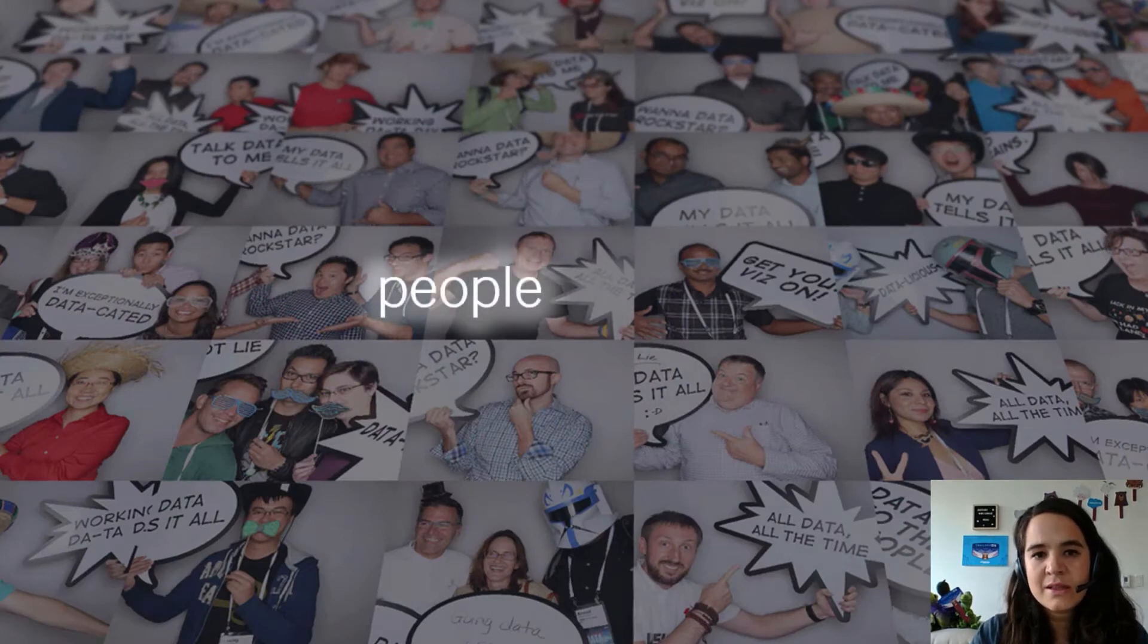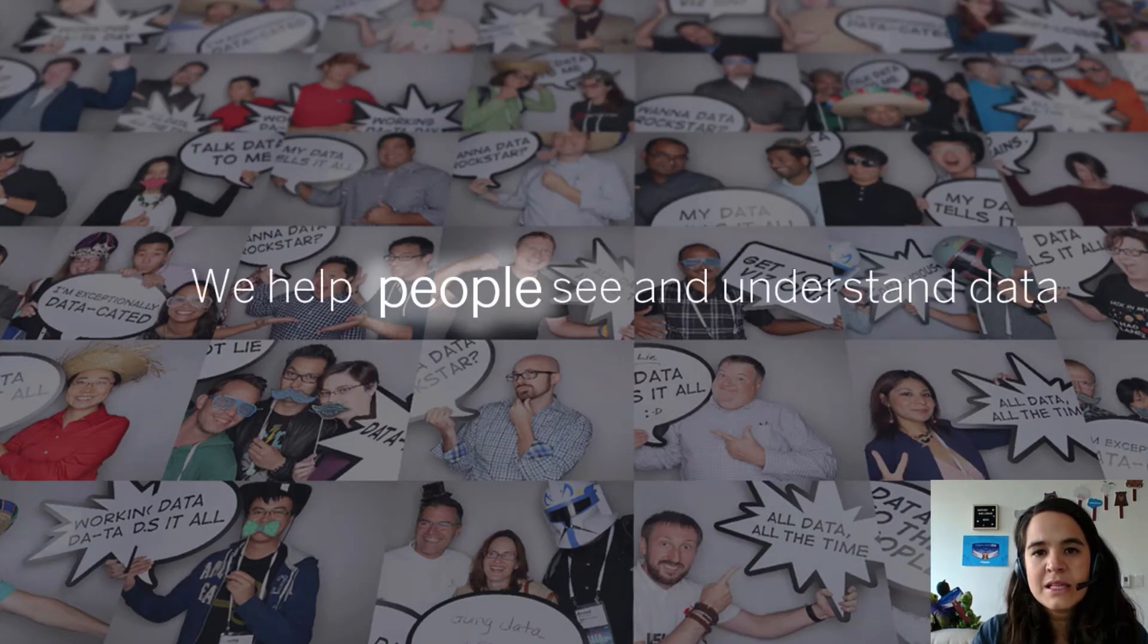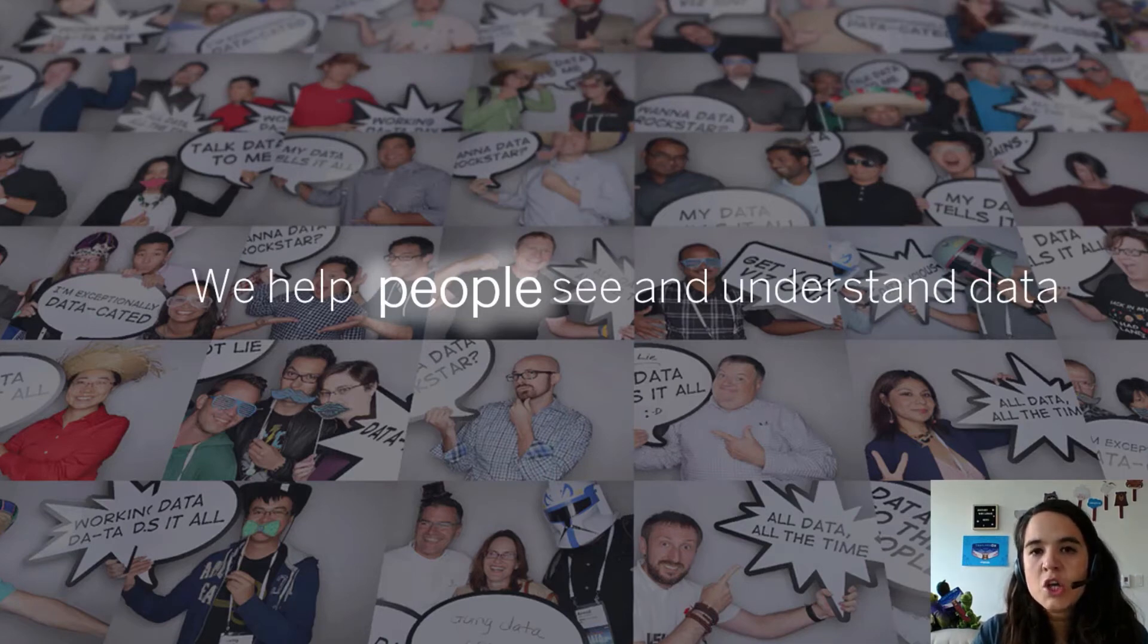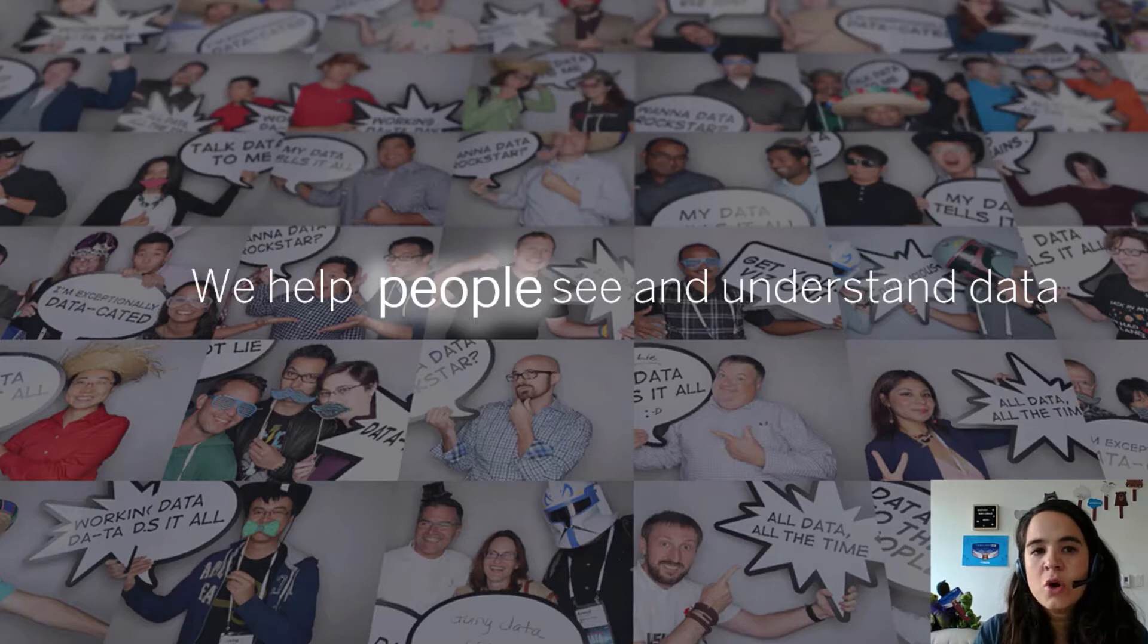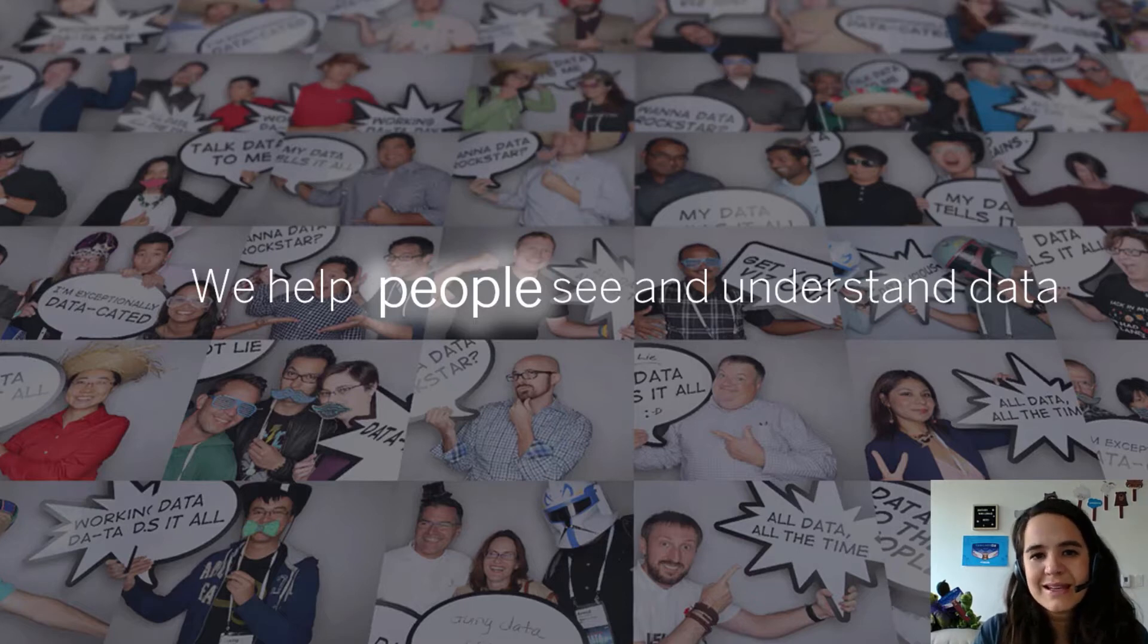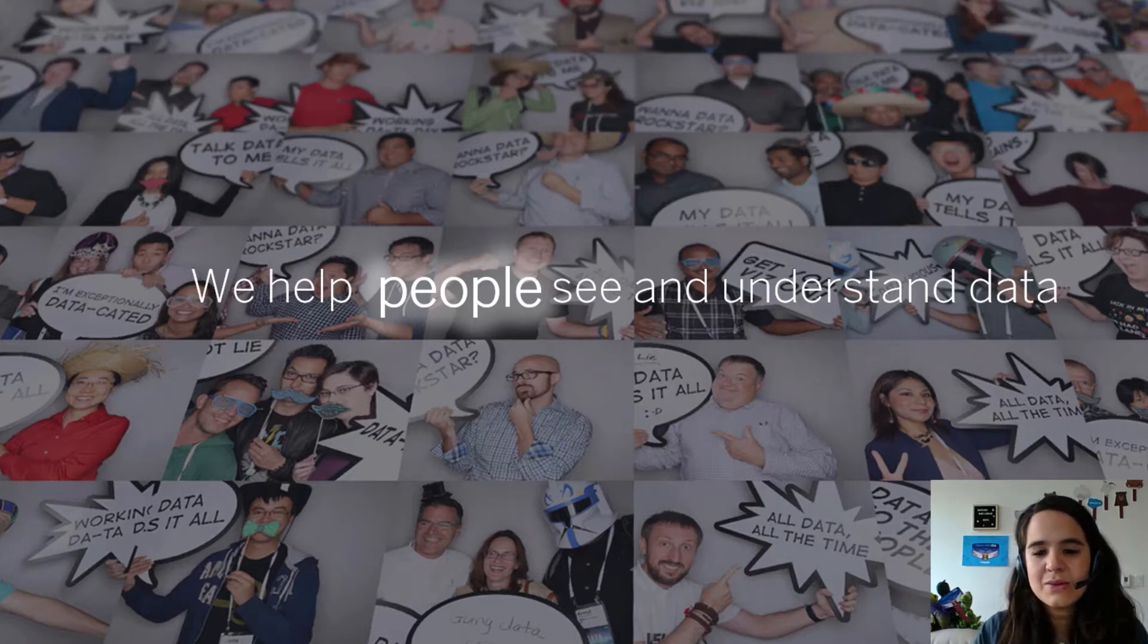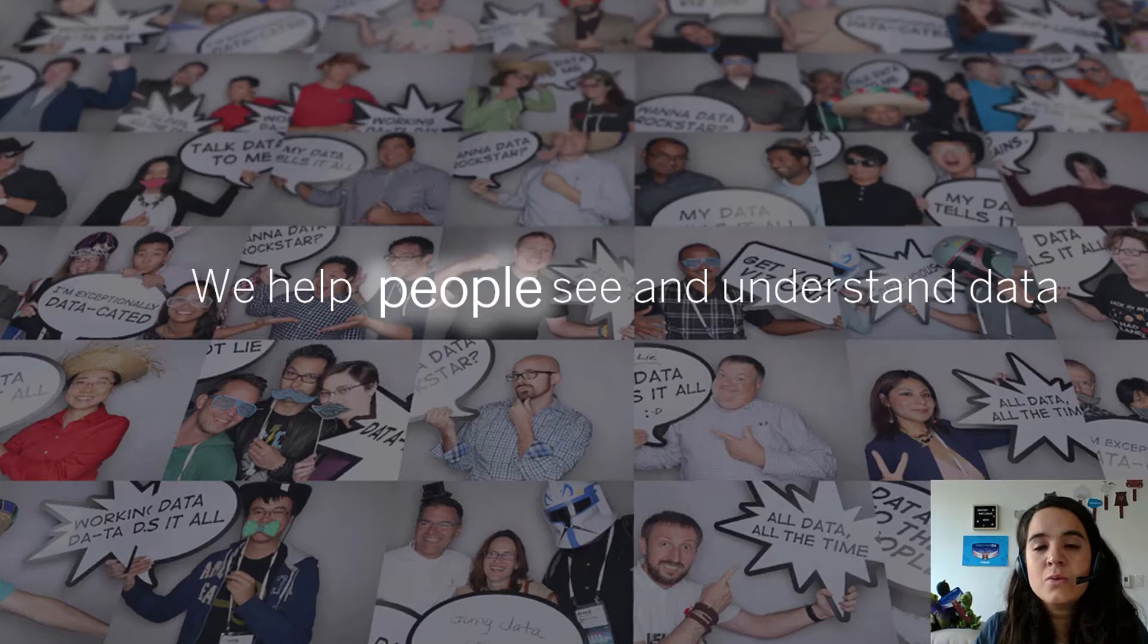Tableau provides business intelligence software that helps people see and understand the data. We help people and organizations become more data-driven. Our customers are not only data analysts, but includes business users in sales, marketing, human resources, really anyone who wants to connect and combine data sources. And we want you to be able to embed Tableau anywhere.